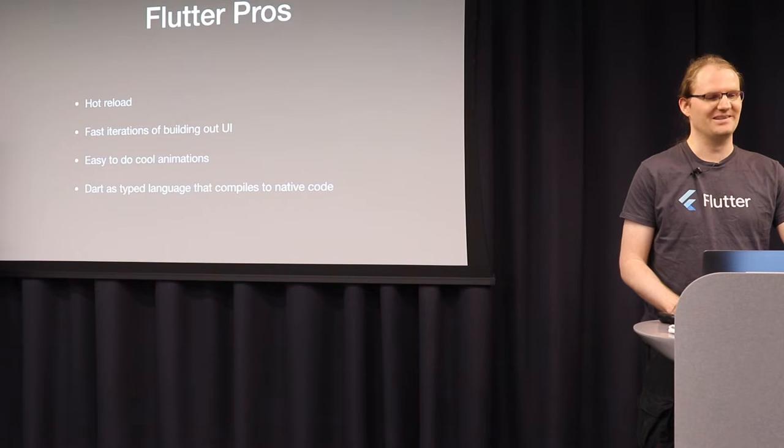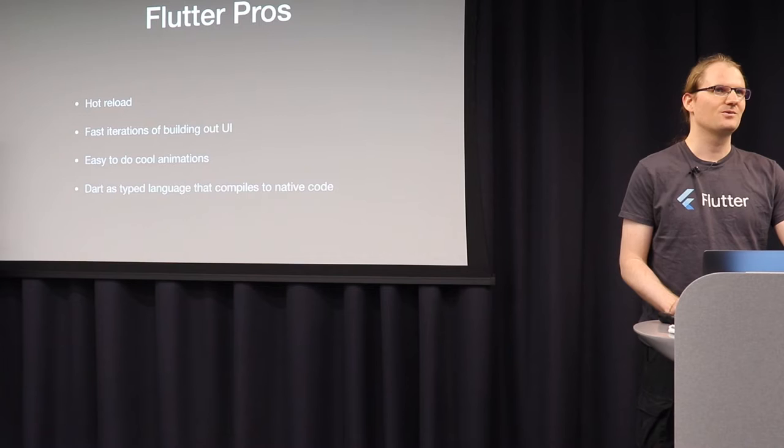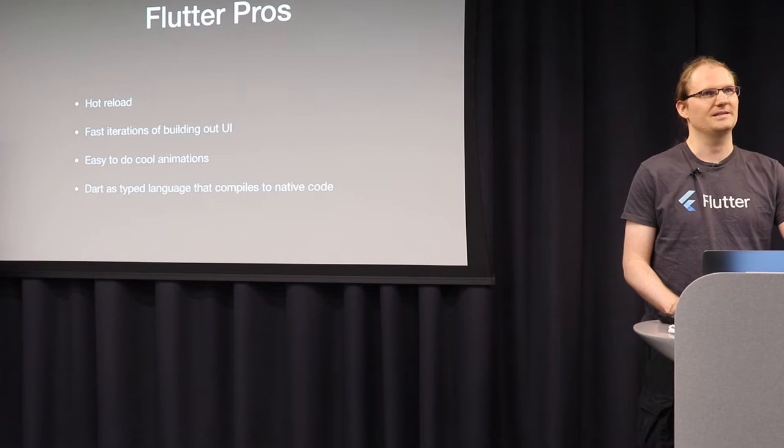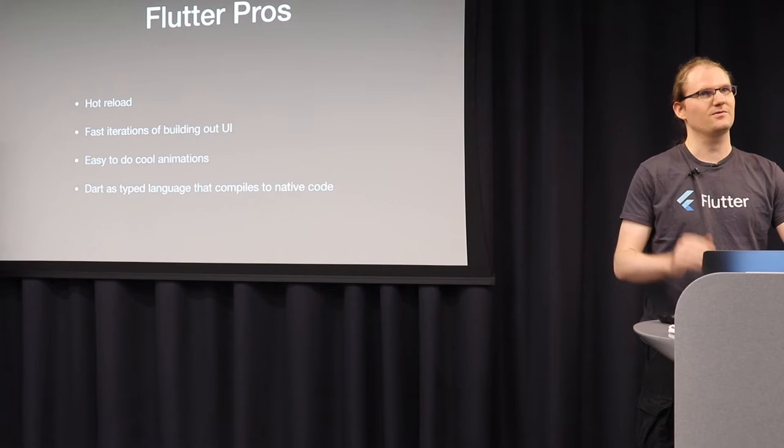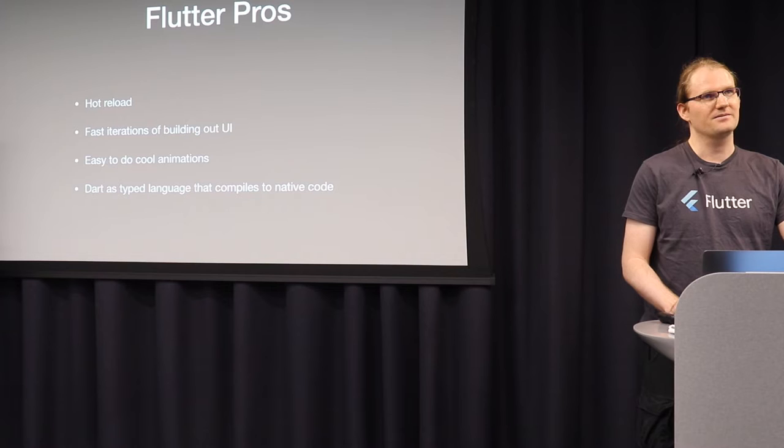And I want to talk at least a little bit about Flutter, because otherwise I feel bad. So what I like about Flutter is that you have hot reloading, fast iterations of building your UI because of hot reloading. It's super easy to do cool animations that run smoothly. So I also did some React Native before. And in there, I always had some problems to make animations move, or just make list scrolling smooth. And in Flutter, you have the list builder by default, which is always super smooth and fast. And that is an okay language that is typed and compiles to native code.